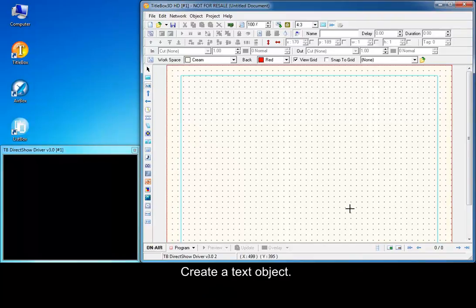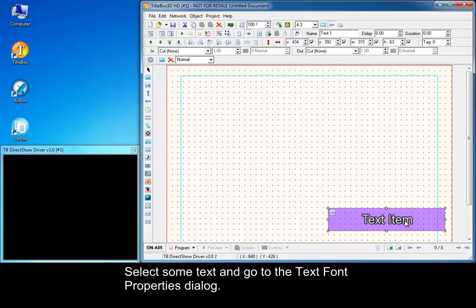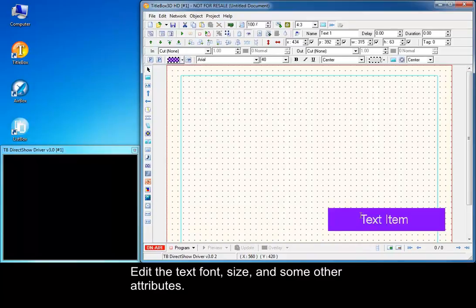Create a text object, select some text and go to the text font properties dialog. Edit the text font, size and some other attributes.